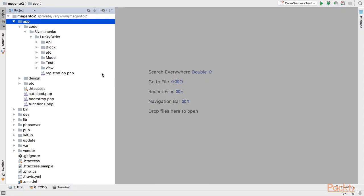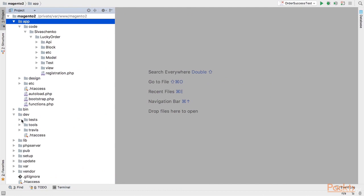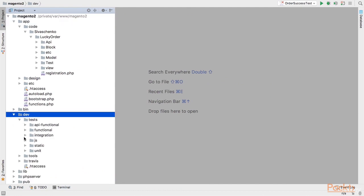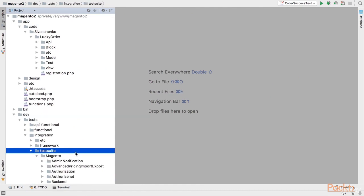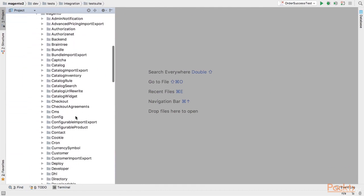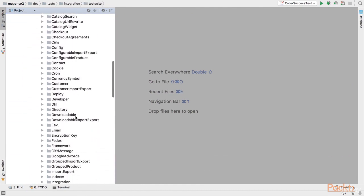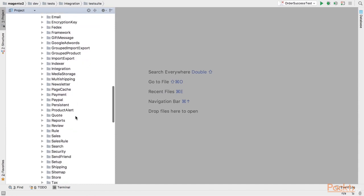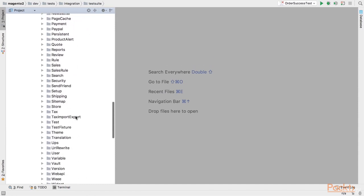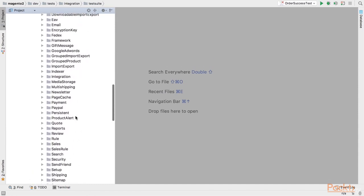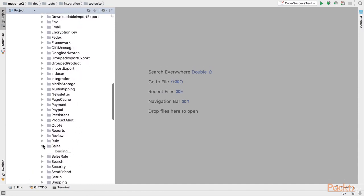First let's take a look at existing Magento integration tests. They are located under dev tests integration test suite directory. There are quite a lot of tests covering almost all Magento modules and you can use those tests as example for your test.